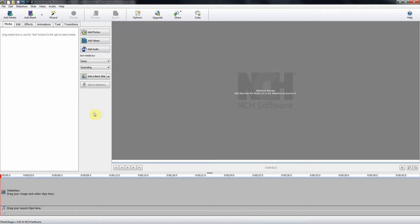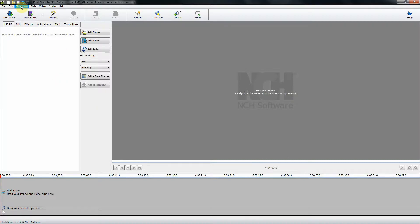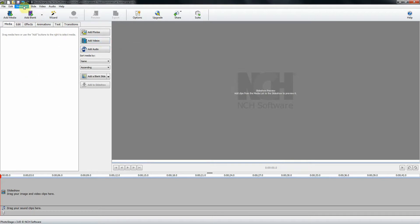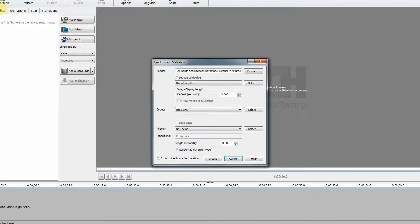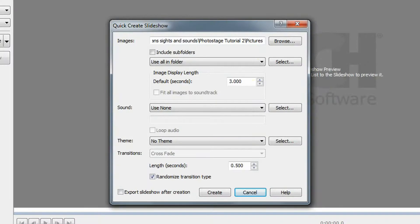The first thing we need to do is load our media files. So the first thing I'm going to do is add my photos, and to do that I am not going to use add photos here but I am going to go up to slideshow. I'm going to click on that and then I'm going to click on add folder.